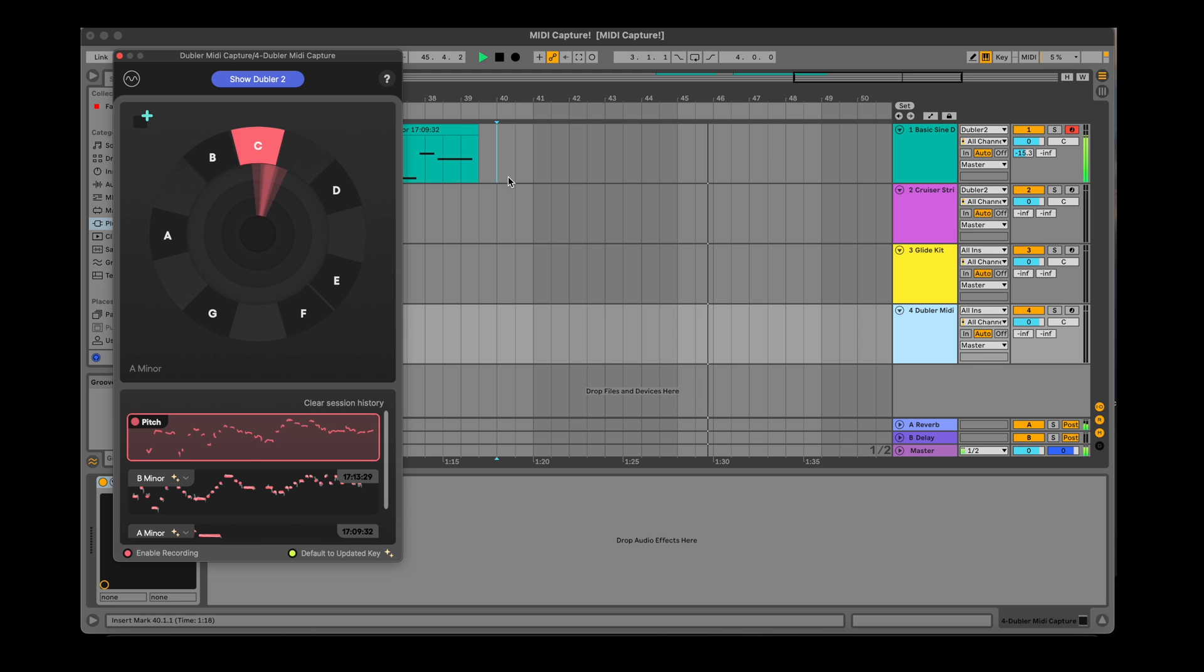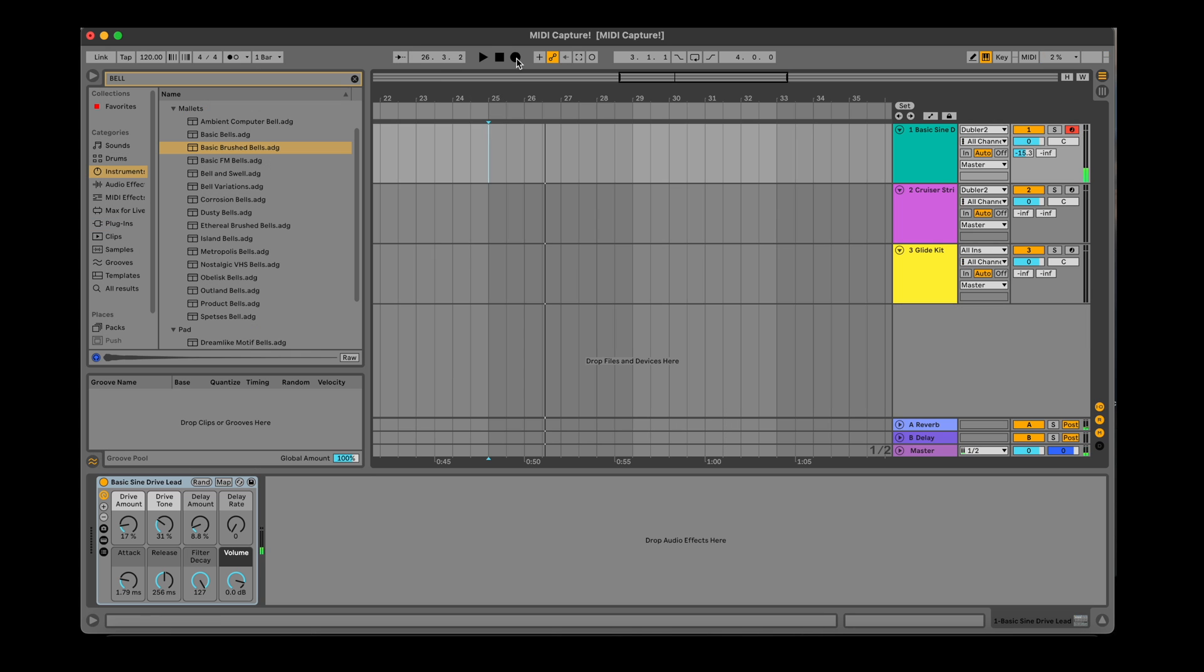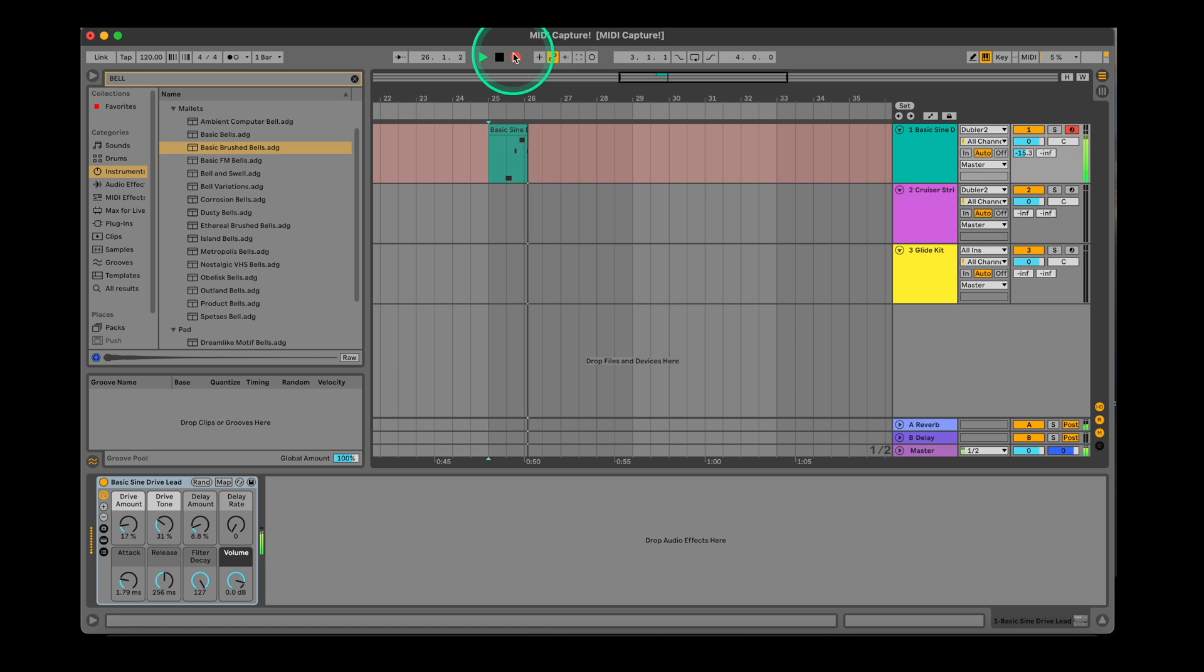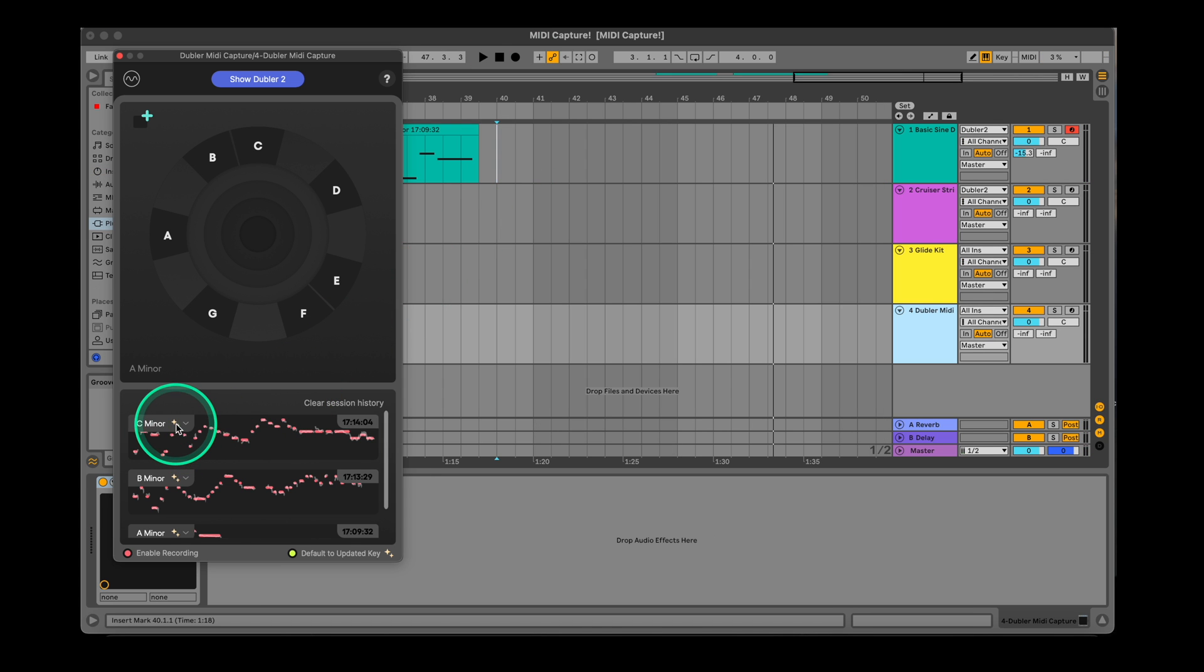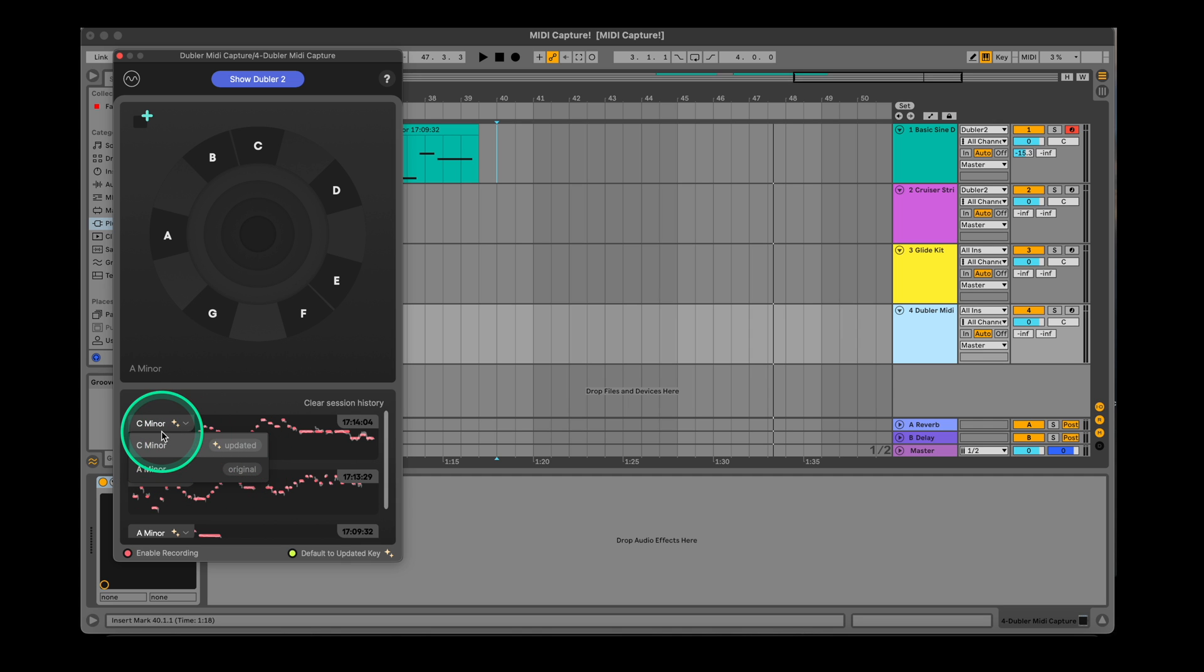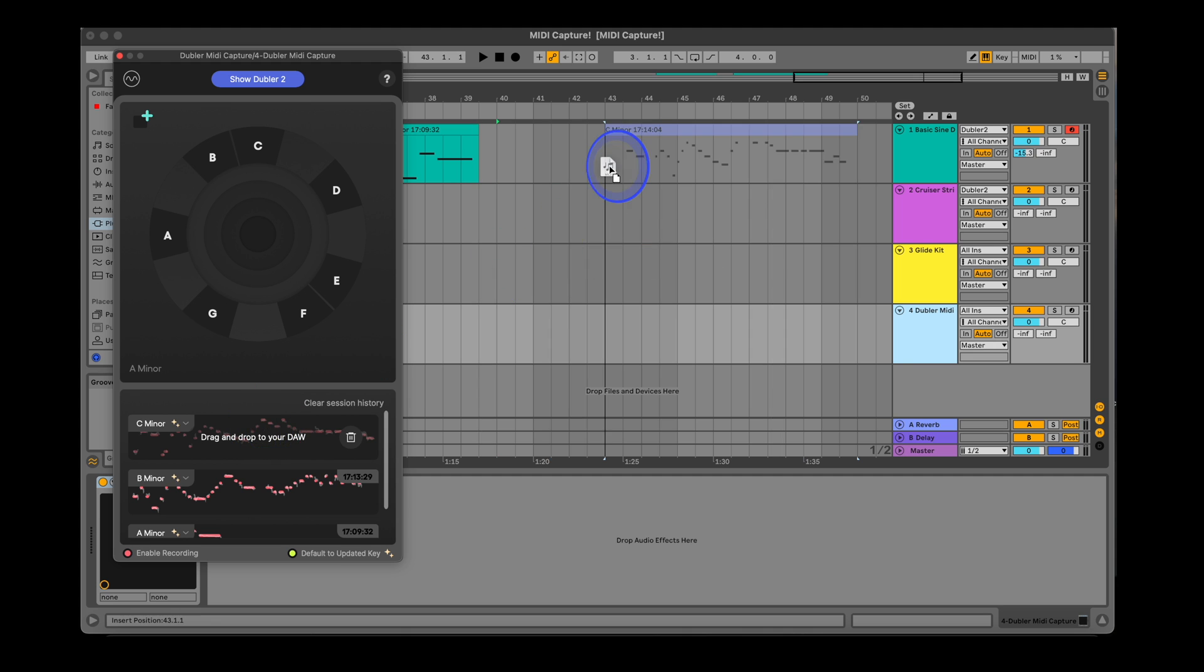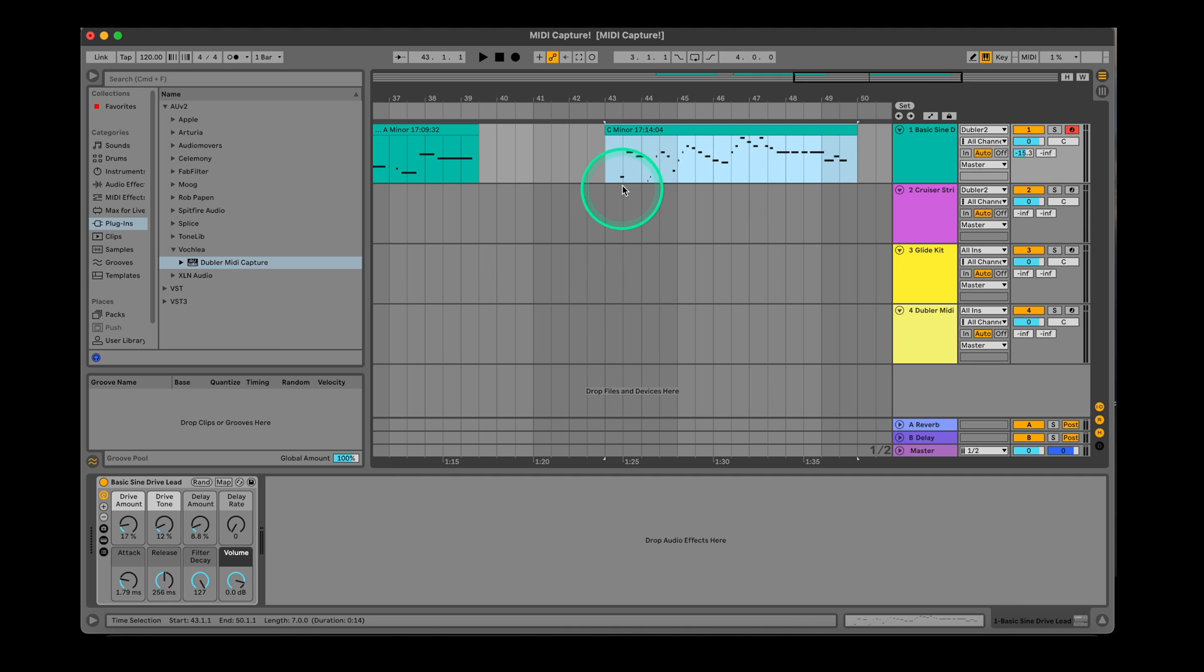There are two ways you can record using Doubler. One is recording directly into a track in real time using Doubler 2. The other is using the MIDI capture plugin which has the advantage of applying a cleaning algorithm to your recording and instantly offering a clip with the cleanest MIDI and also a suggested key. Let's first take a quick look at how recording in real time works before jumping into MIDI capture.